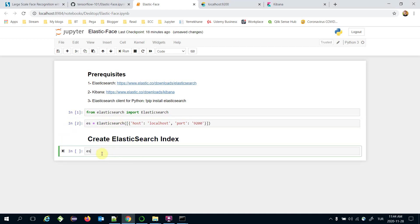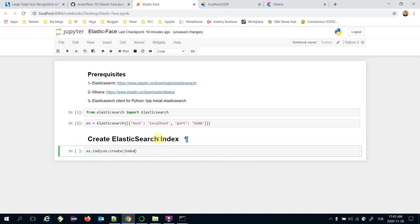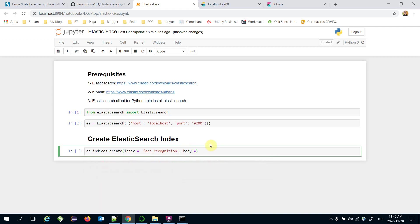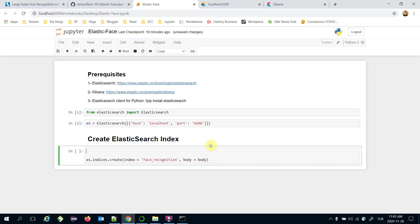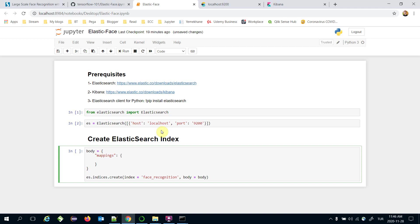We call elasticsearch_client.indices.create(). This create function expects an index name, which in my case is going to be 'face_recognition'. We can also pass a body parameter — let's set body here as a dictionary with a 'mappings' key, which takes a dictionary as well.